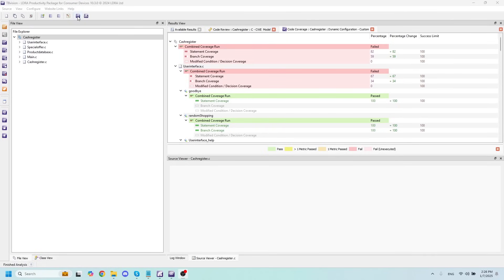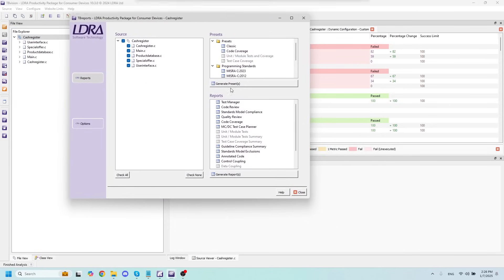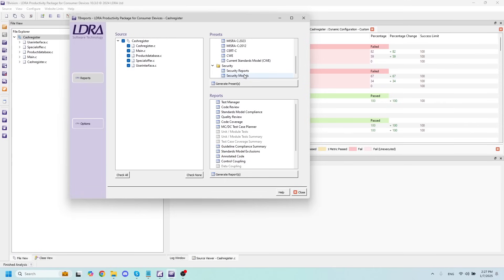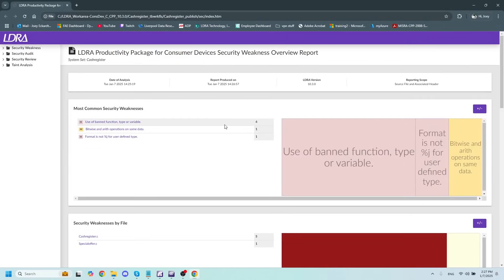In order to get to these security reports in LDRA, we'll just go to our TV Reports button up top, and from here I'll scroll down in my Presets tab all the way until I see the Security Reports option. We can double-click on this to open up the Security Reports in an HTML window, and it will give us a few different reports to take a look at.